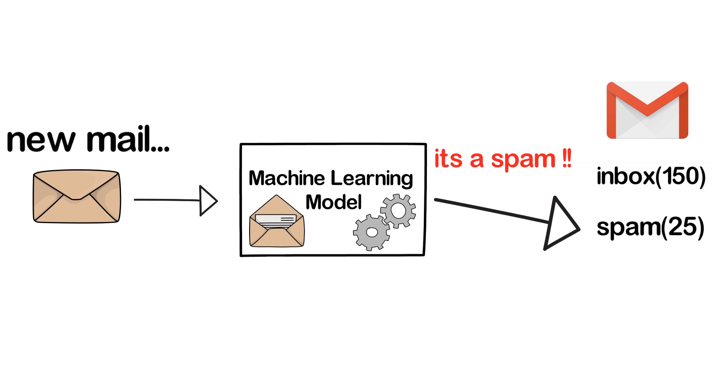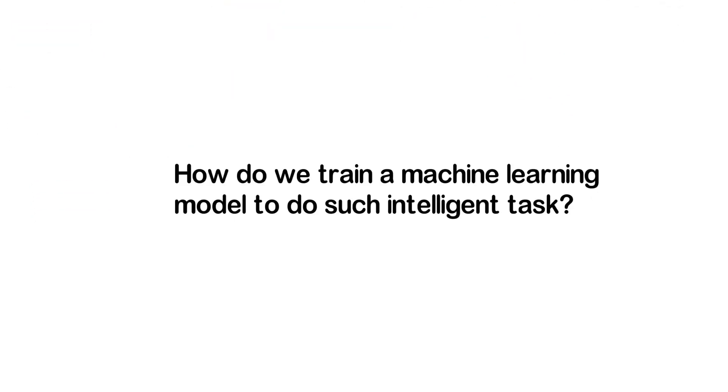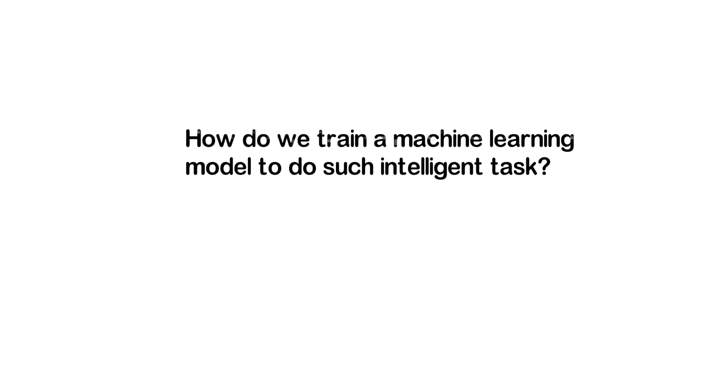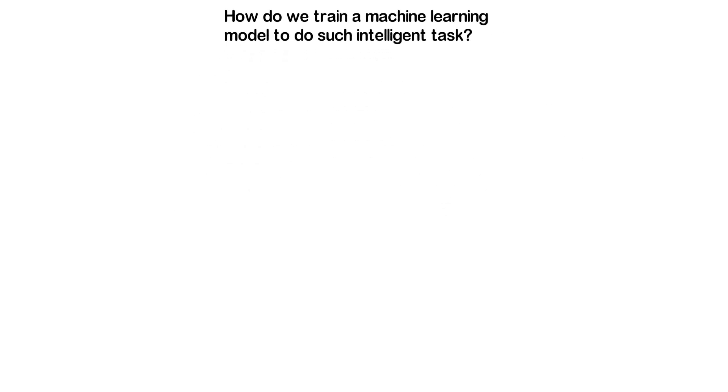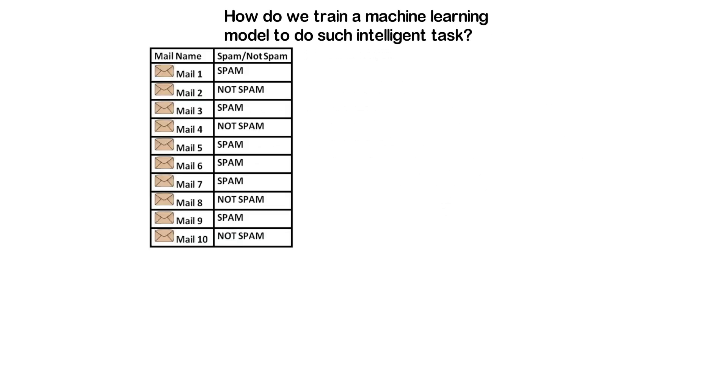So how do we train a machine learning model to do such intelligent tasks? Let's take the example of the same mail spam detection model. To start with, before training the model, we need to have proper labeled data.